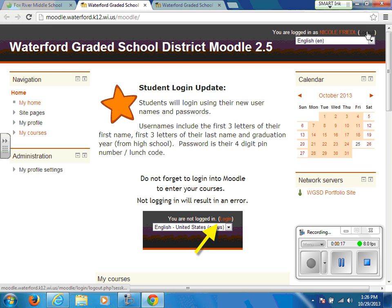In the top right hand corner, you will need to log in before you have access to your calendar or any courses.